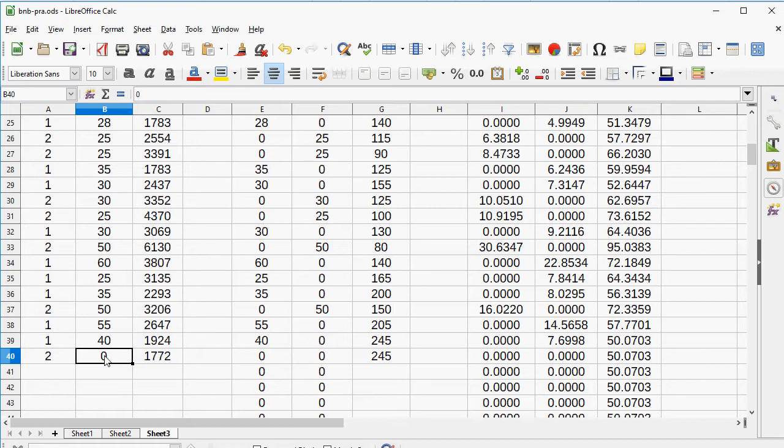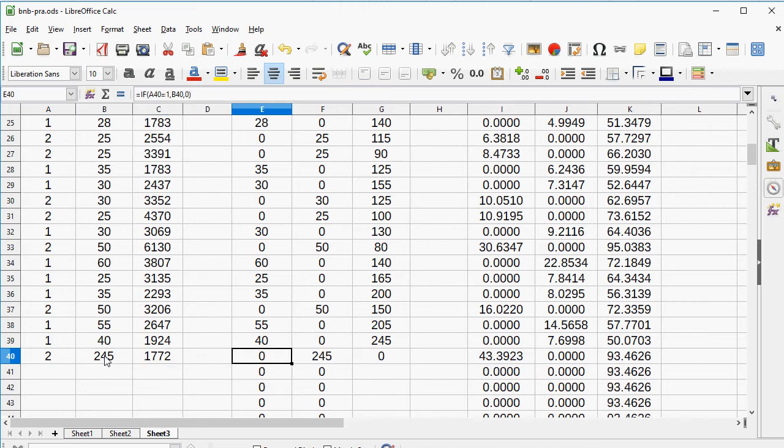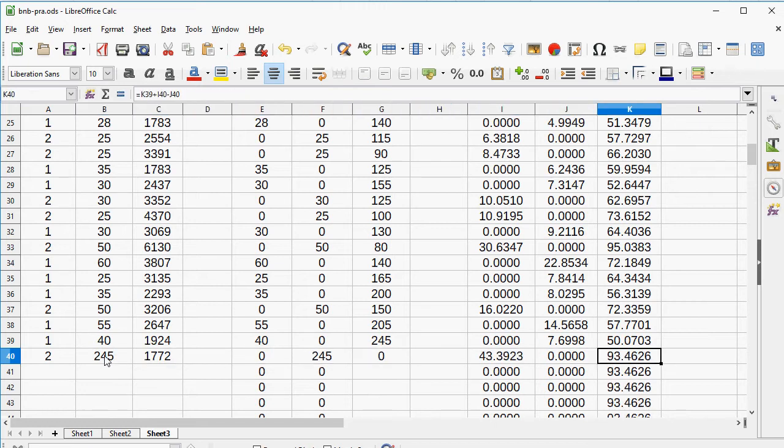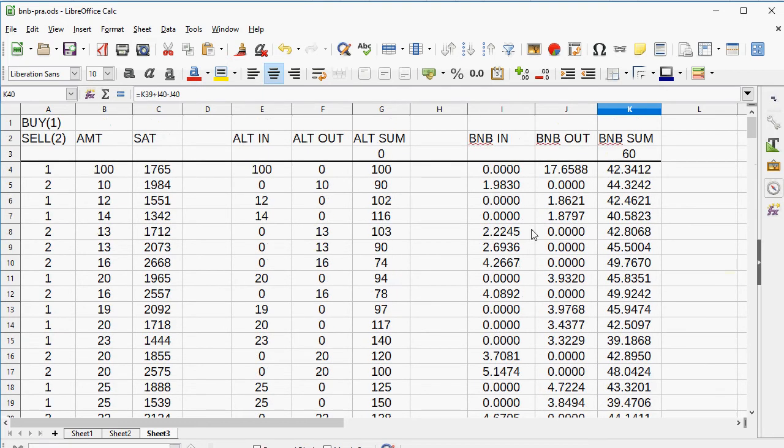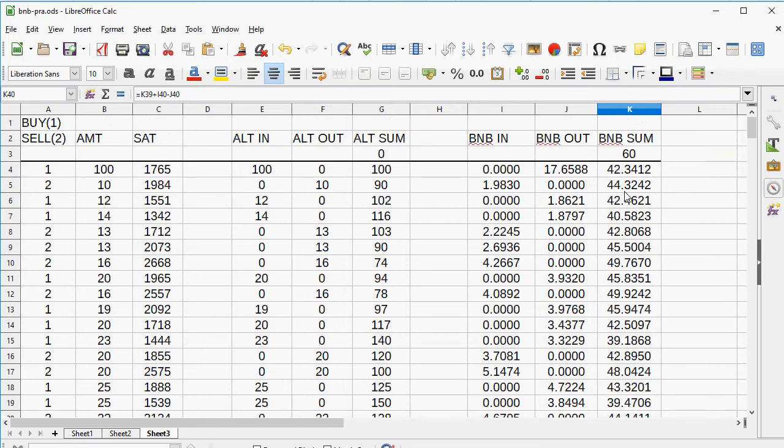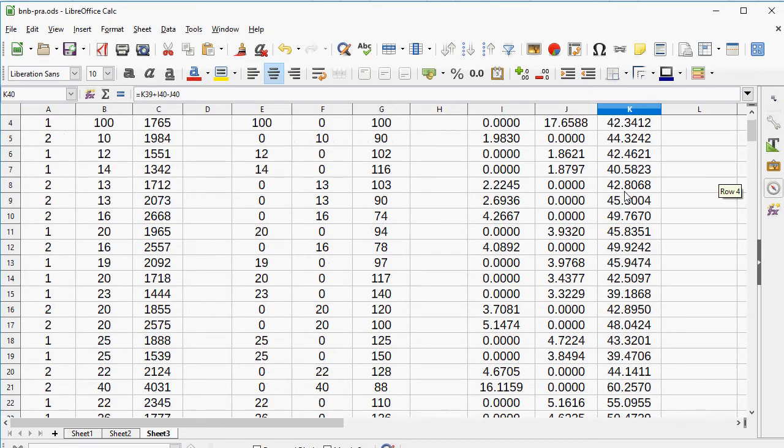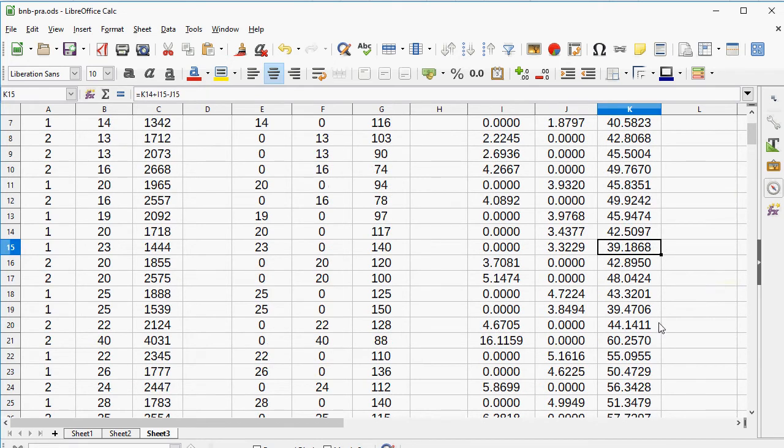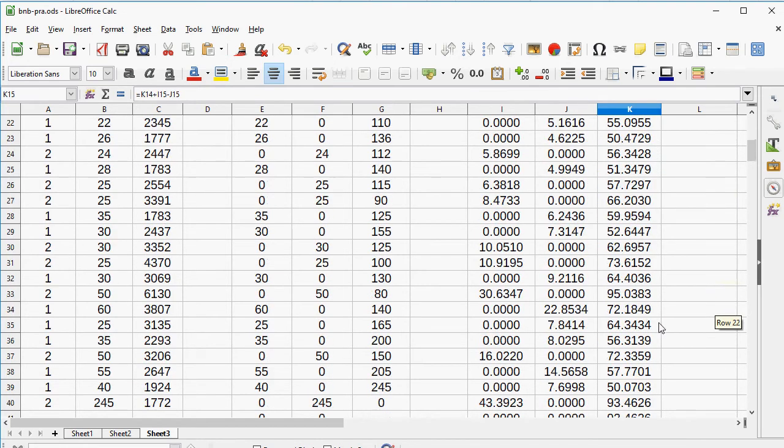If you were to sell what we own right now, which would be 245 at 1772, the sale would make 43 base currency, which means 93.46 would be the value, starting off at 60 but never really putting more than 30. Really, what's the lowest this number ever gets down to? 39 on a couple of occasions.